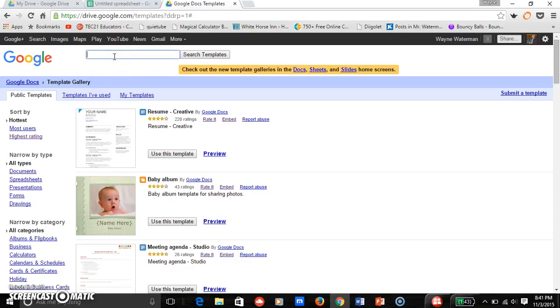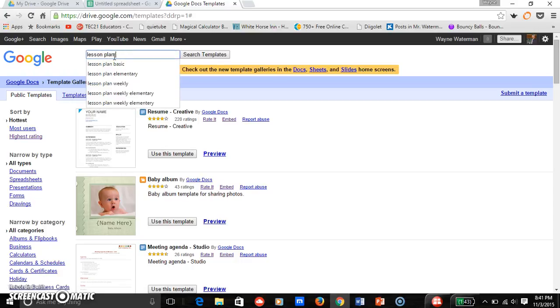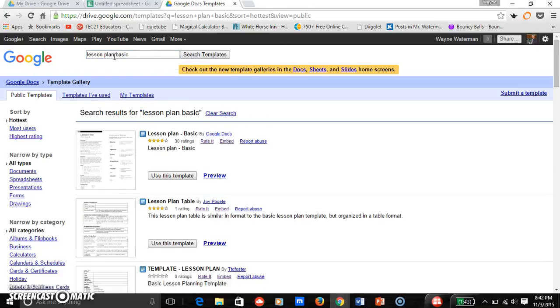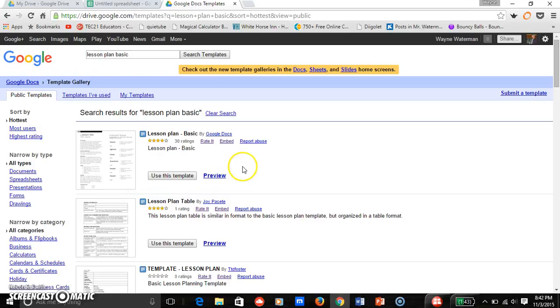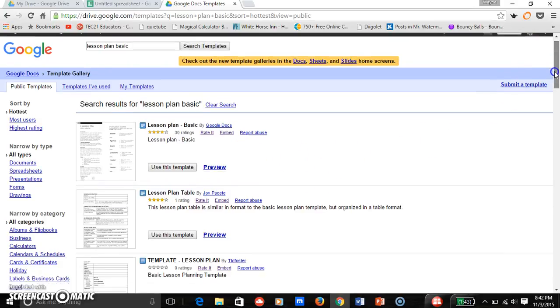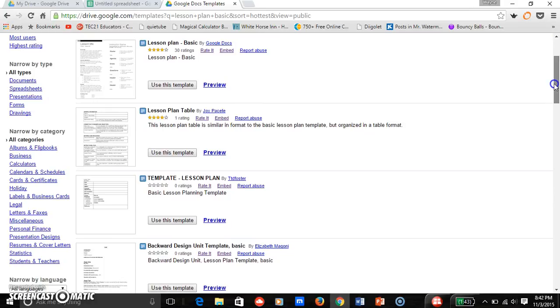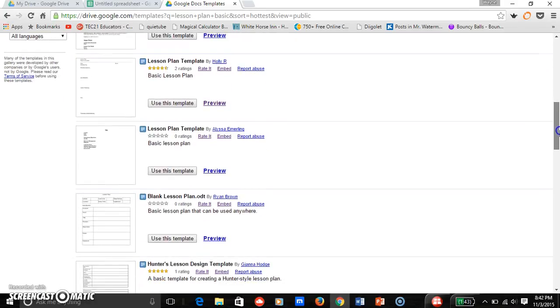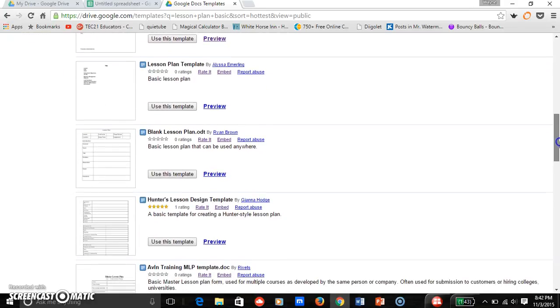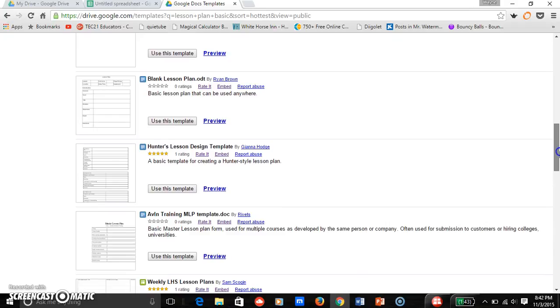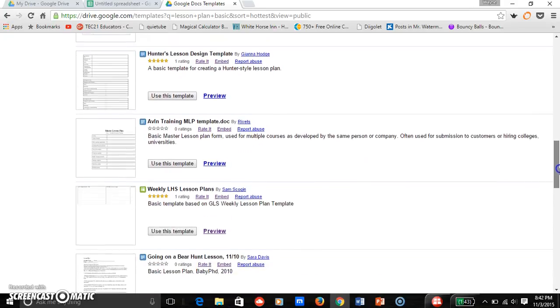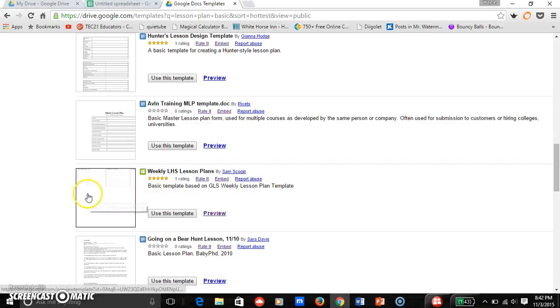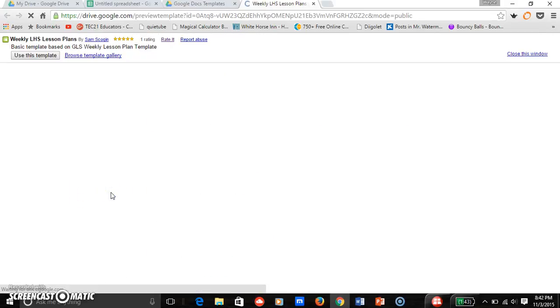I'm going to search lesson plan basic. I do that and it comes up with a lot of different, a wide variety of different basic lesson plans. I found one already that I thought was the best one and it's the weekly LHS lesson plan, so I'm going to click that. Reason why I like it is it's pretty simple and straightforward.